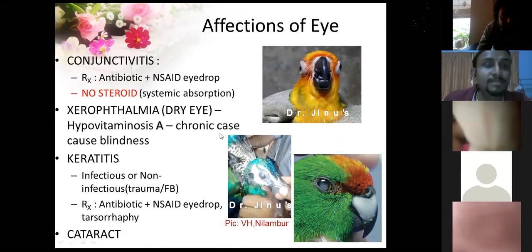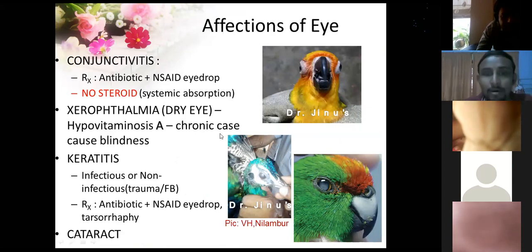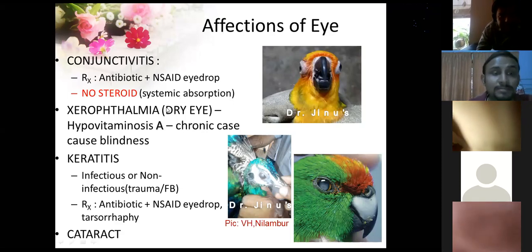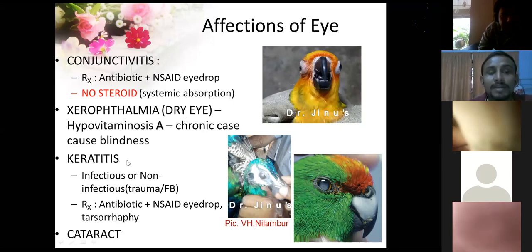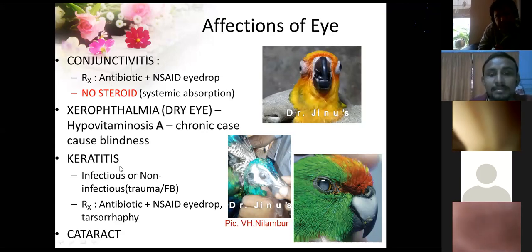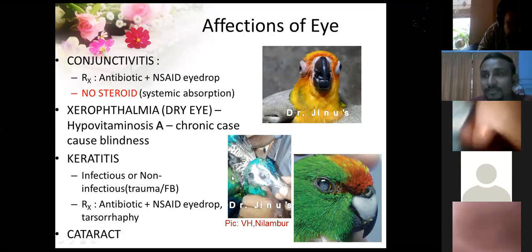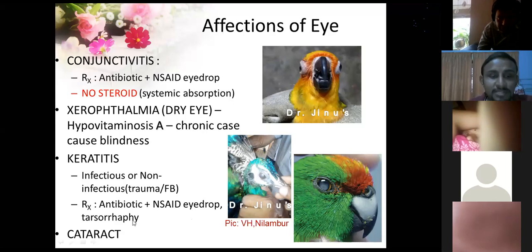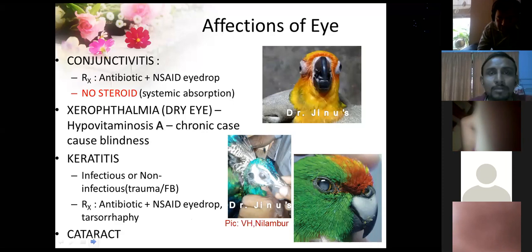Affections of the eye include conjunctivitis, which is very common — treat with antibiotic eye drops and non-steroidal anti-inflammatory eye drops. Avoid steroids because they have systemic absorption even when used topically. Dry eye due to vitamin A deficiency can also cause blindness and must be treated accordingly. Keratitis — inflammation of the cornea — can be infectious or non-infectious, from foreign bodies. Treatment is antibiotic eye drops, NSAID eye drops, or temporary tarsorrhaphy until inflammation subsides. Cataract is not common in birds.